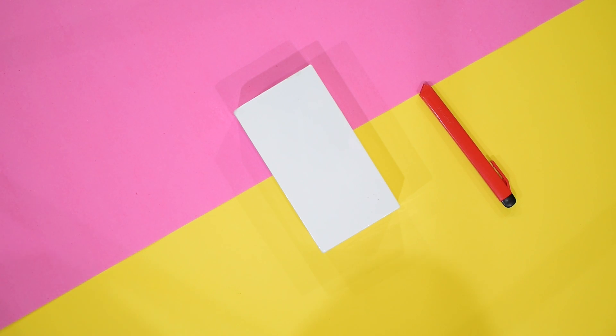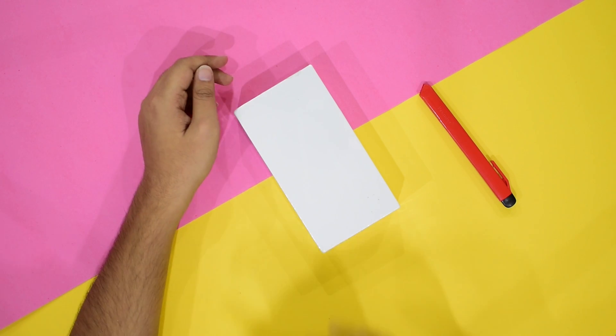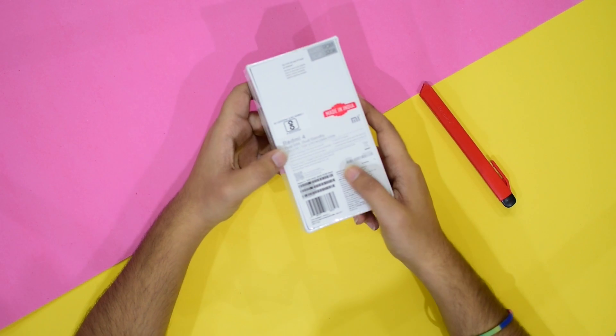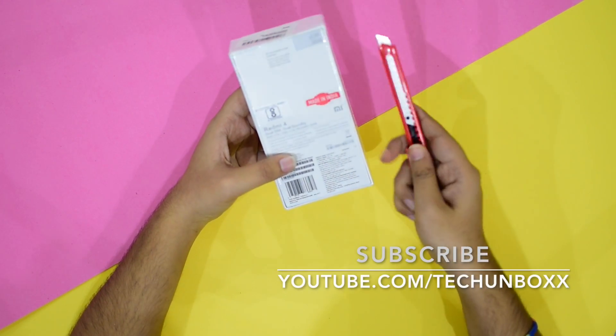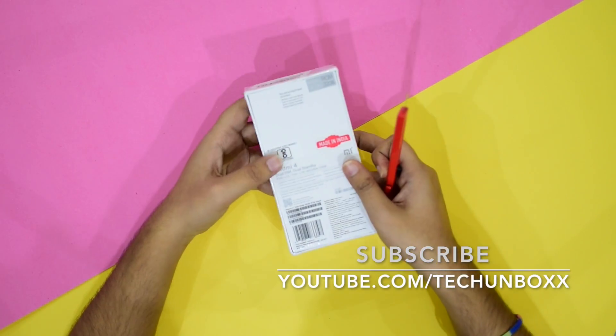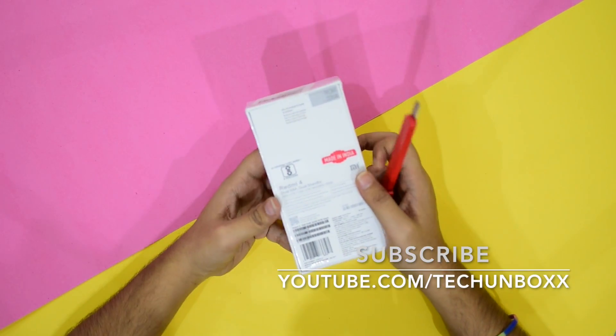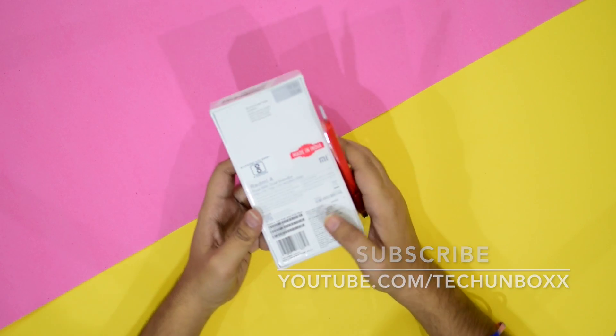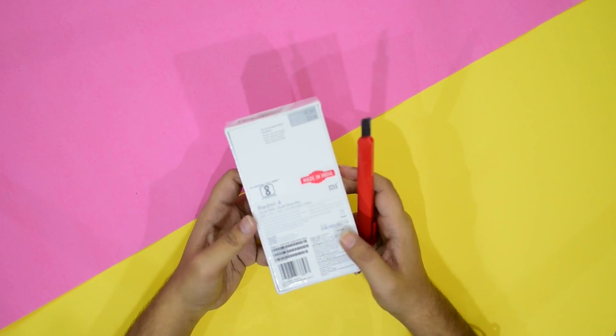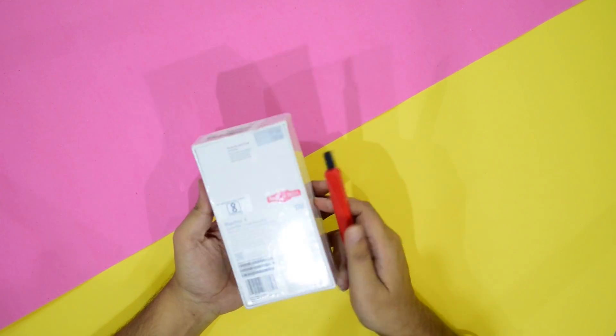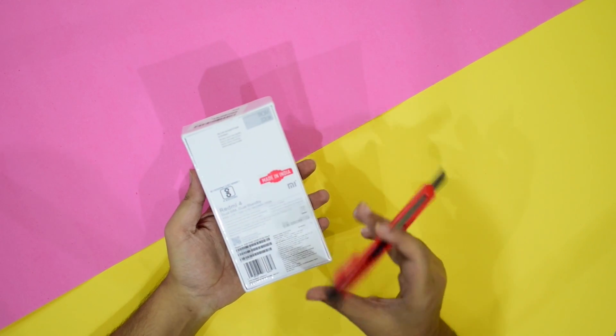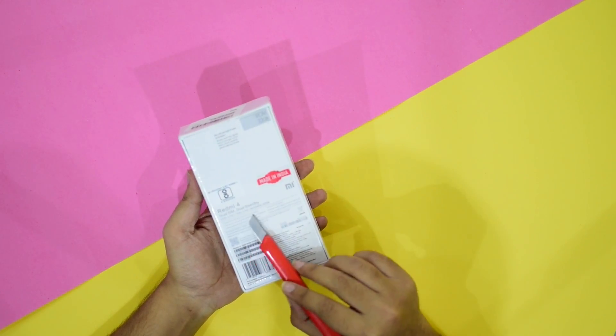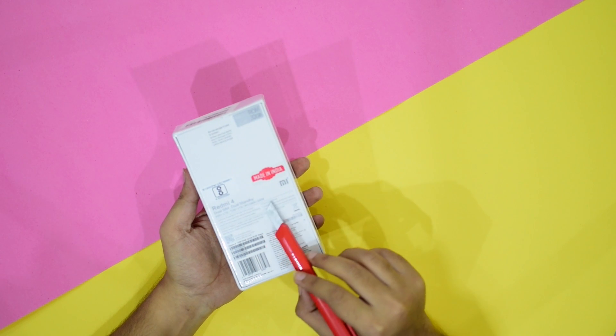Let's start with the specification of this phone. It comes with Snapdragon 435 1.4 GHz octa-core processor along with two, three or four gigabytes of RAM, with an internal storage of 16, 32 or 64 gigabytes.